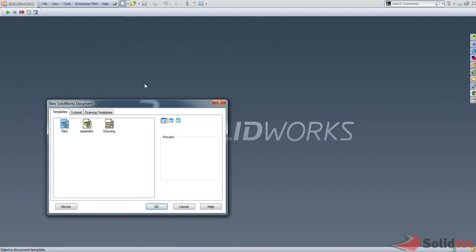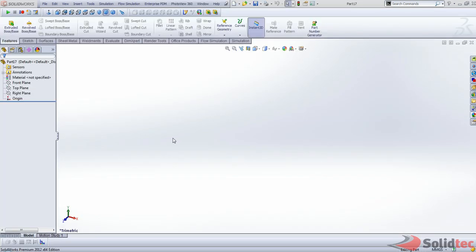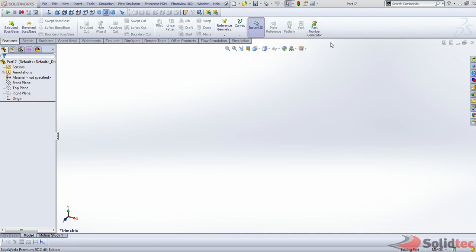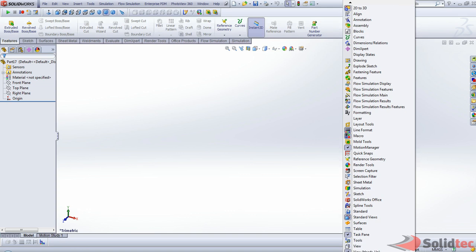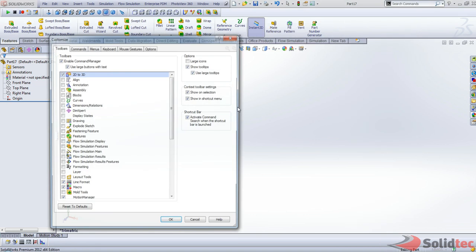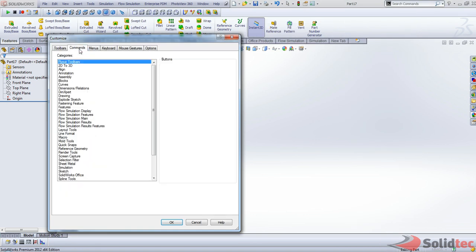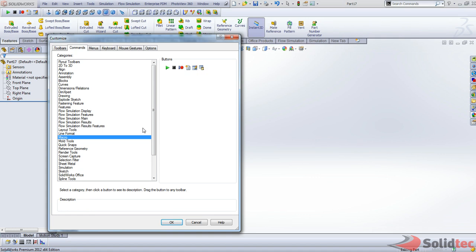As I mentioned, we can do this using macros. So I'll just start a new part. Here I have a custom button that runs a macro and we can insert this button simply by going into customize, under commands, macro, and just drag this button out here.